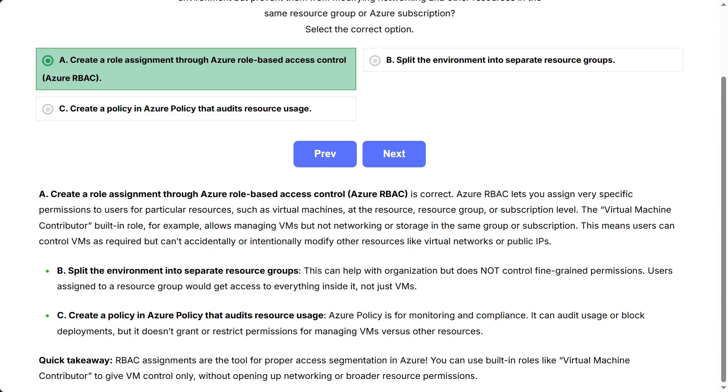C, create a policy in Azure Policy that audits resource usage. Azure Policy is for monitoring and compliance. It can audit usage or block deployments, but it doesn't grant or restrict permissions for managing VMs versus other resources.